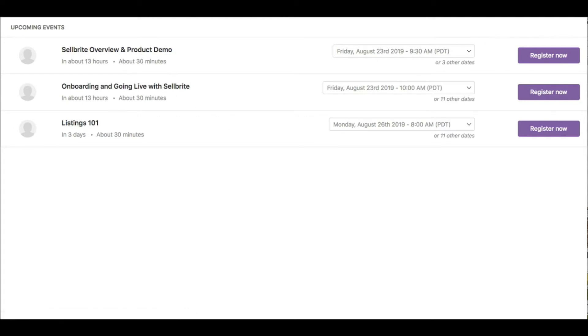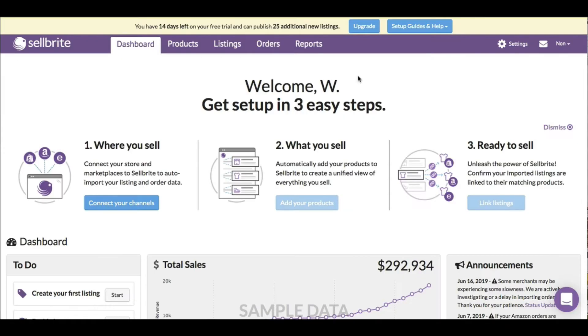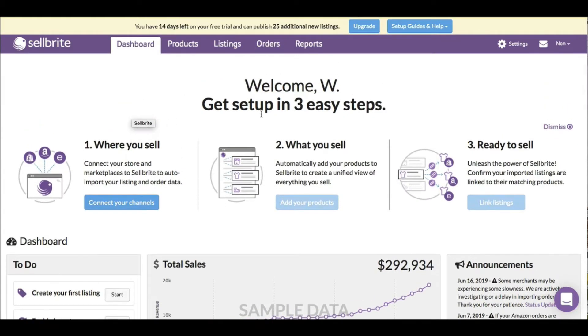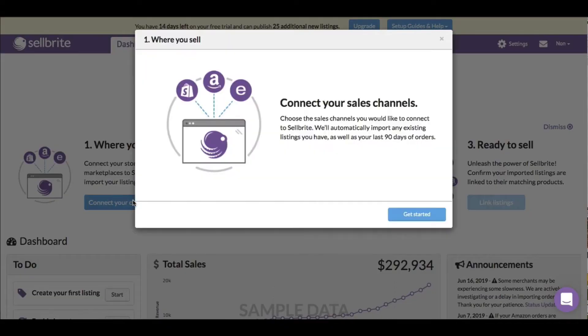Let's go back to the main screen. This is the dashboard. Right from the get-go it tells me where you sell, so I can click on connect your channels.